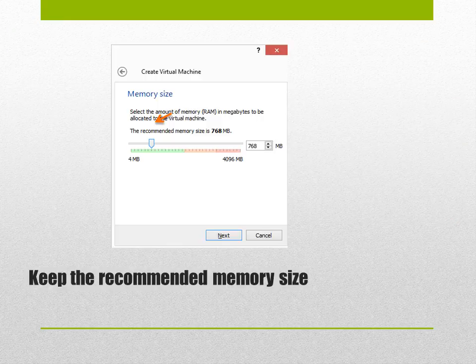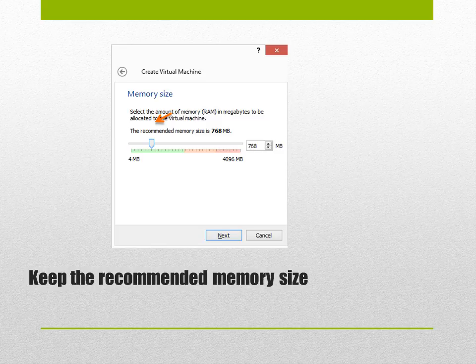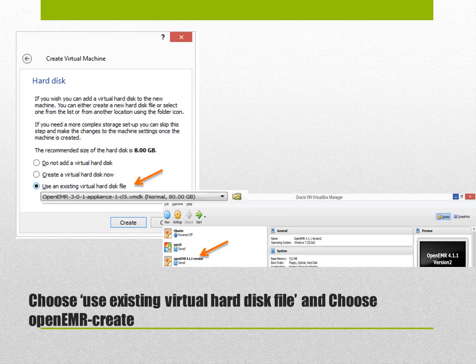Go to the next one which will show you the memory size. The recommended memory size for my computer is 768 megabytes. It might differ for different computers. Don't change anything, just keep the recommended memory size and hit next.